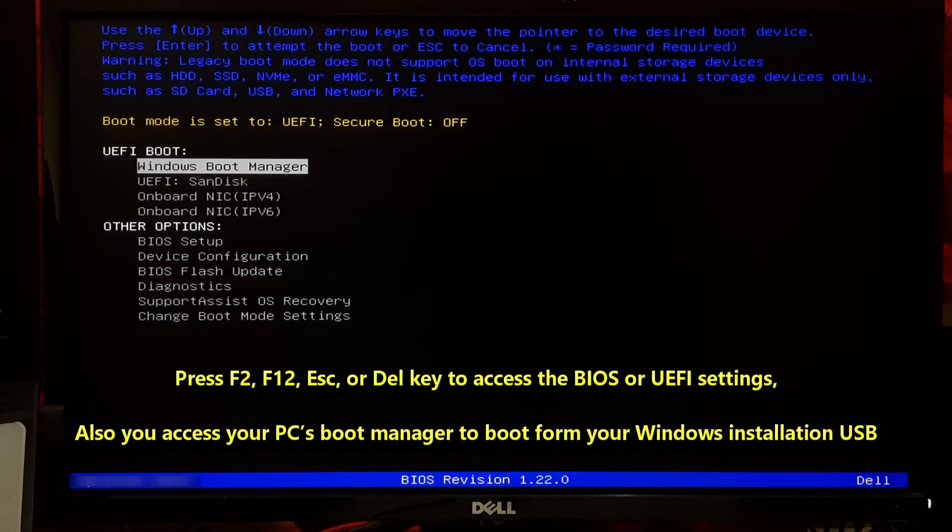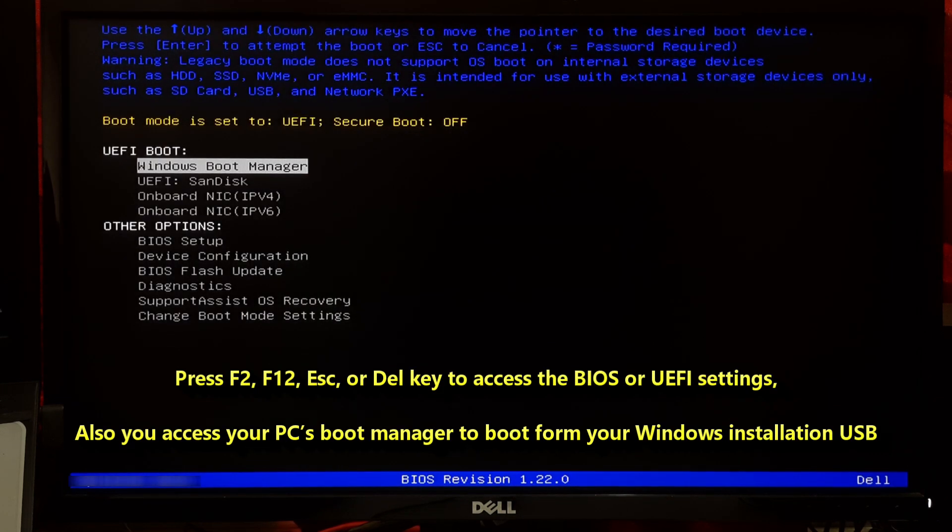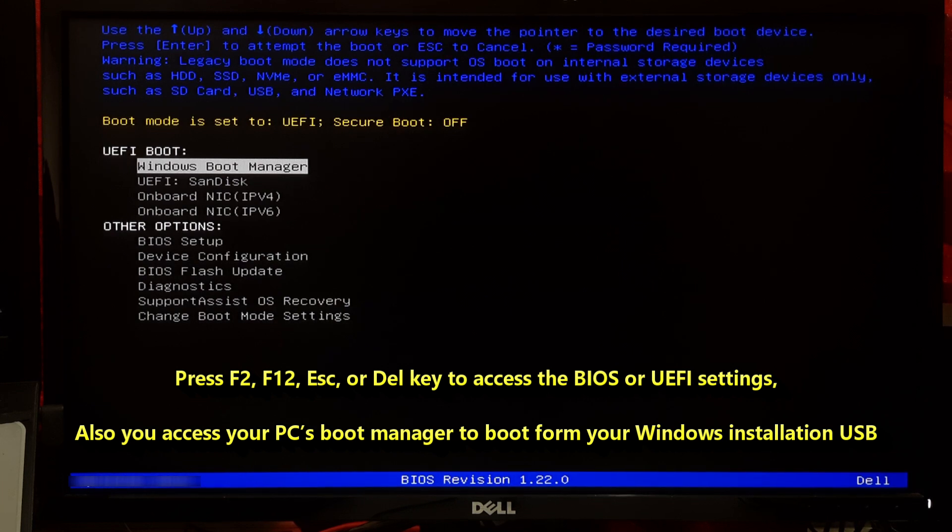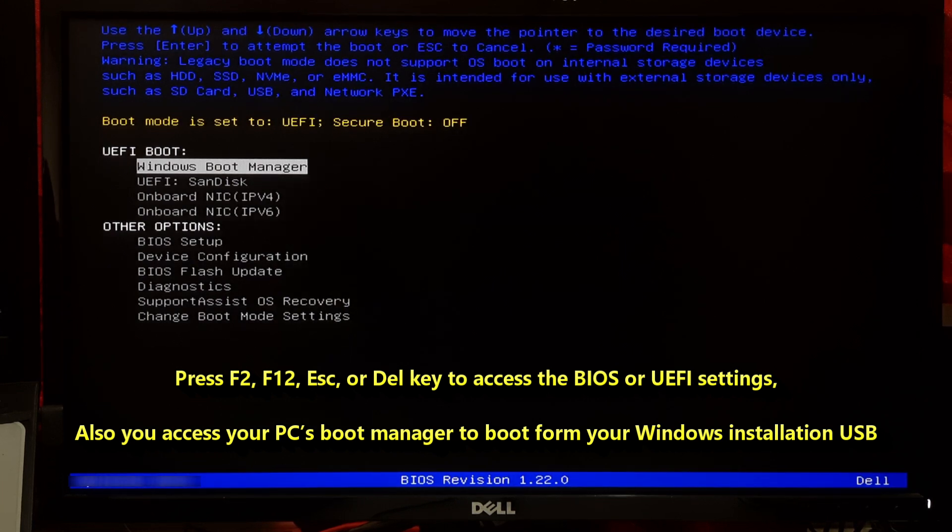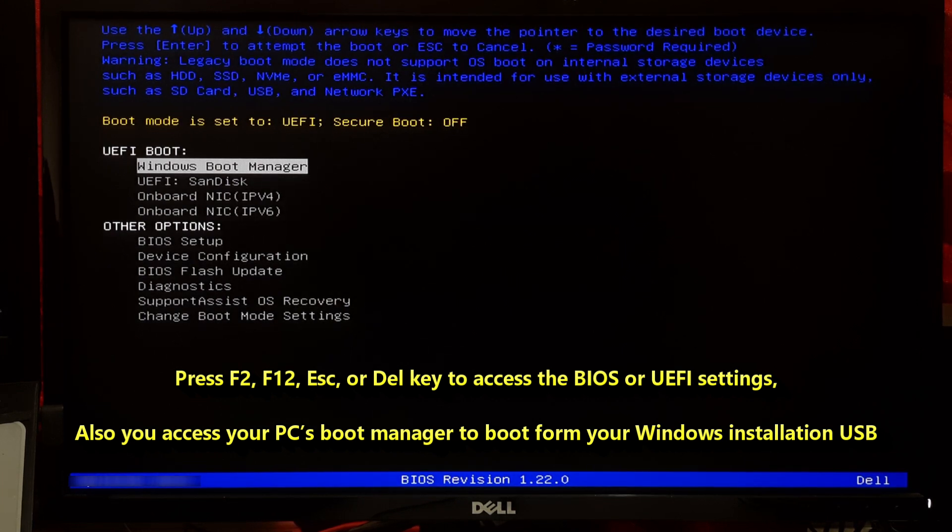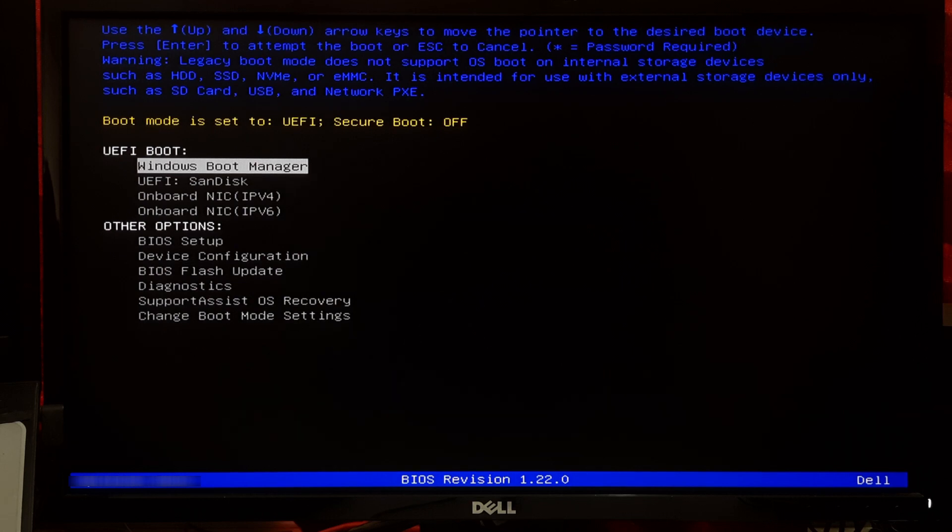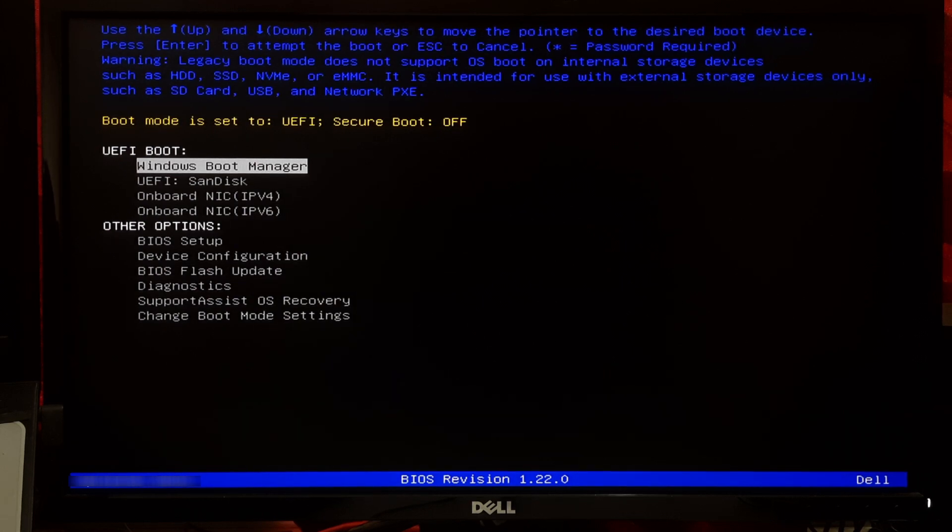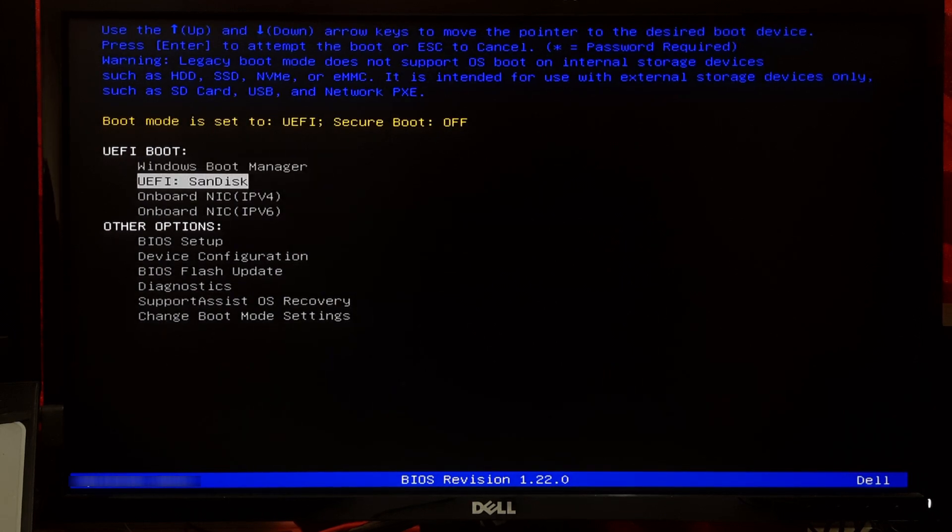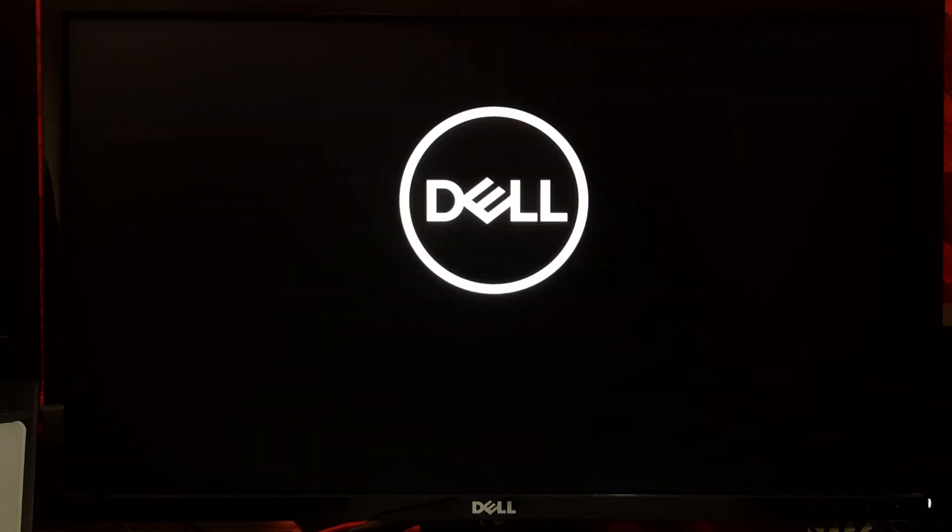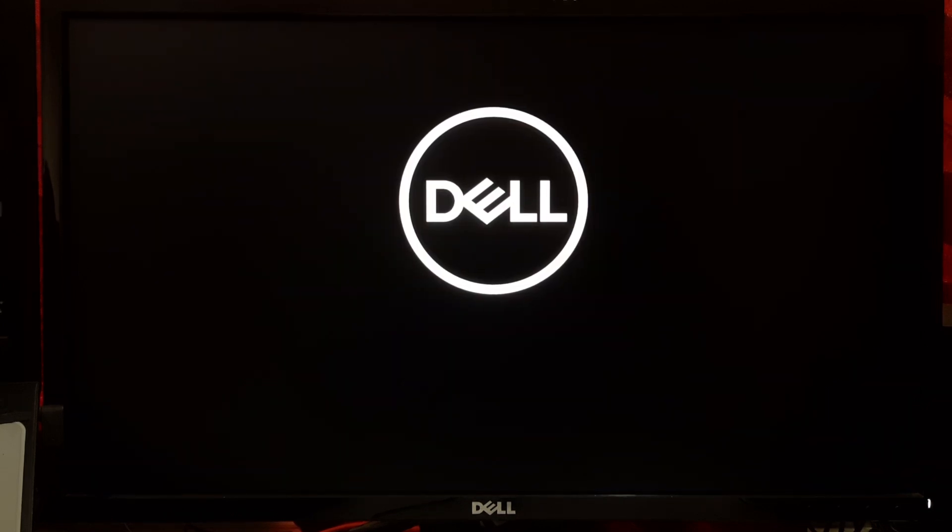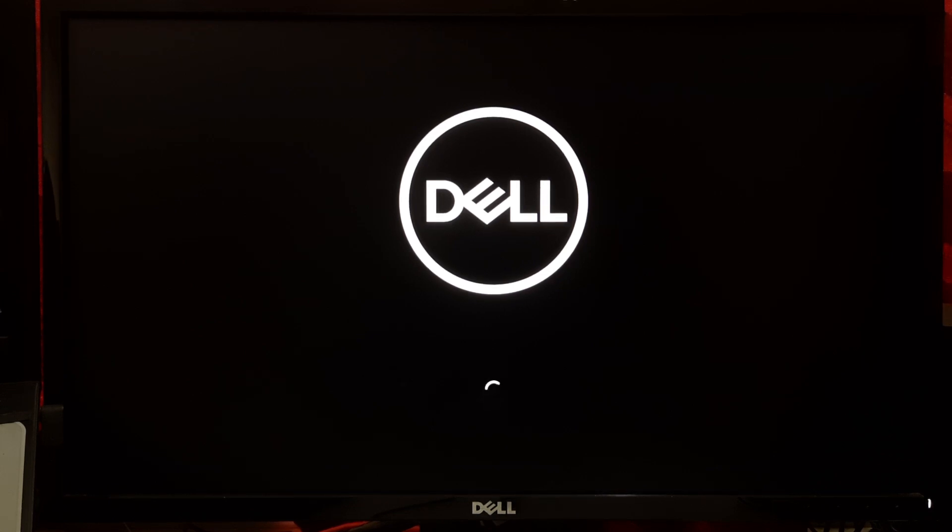Insert your Windows installation USB into a USB port on your computer. Now restart your computer. During startup, press a specific key such as F2, F12, Escape, or Delete to access BIOS or UEFI settings. Once you're in the BIOS or UEFI settings, change the boot order to boot from the USB drive first. Save your changes and exit. Your computer will boot from the Windows installation media.